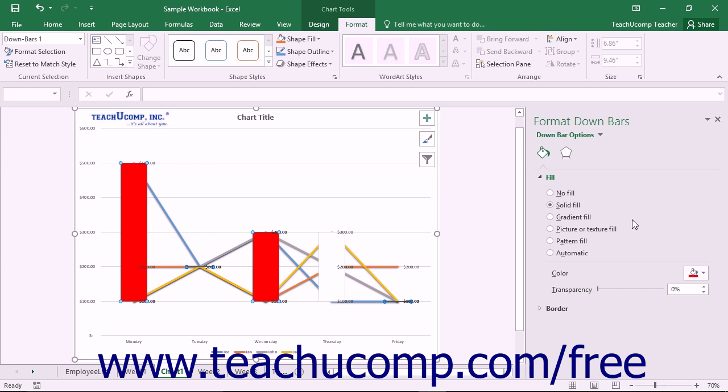In the Bar Options category, you can set the fill and border formatting for the selected set of bars within the chart.